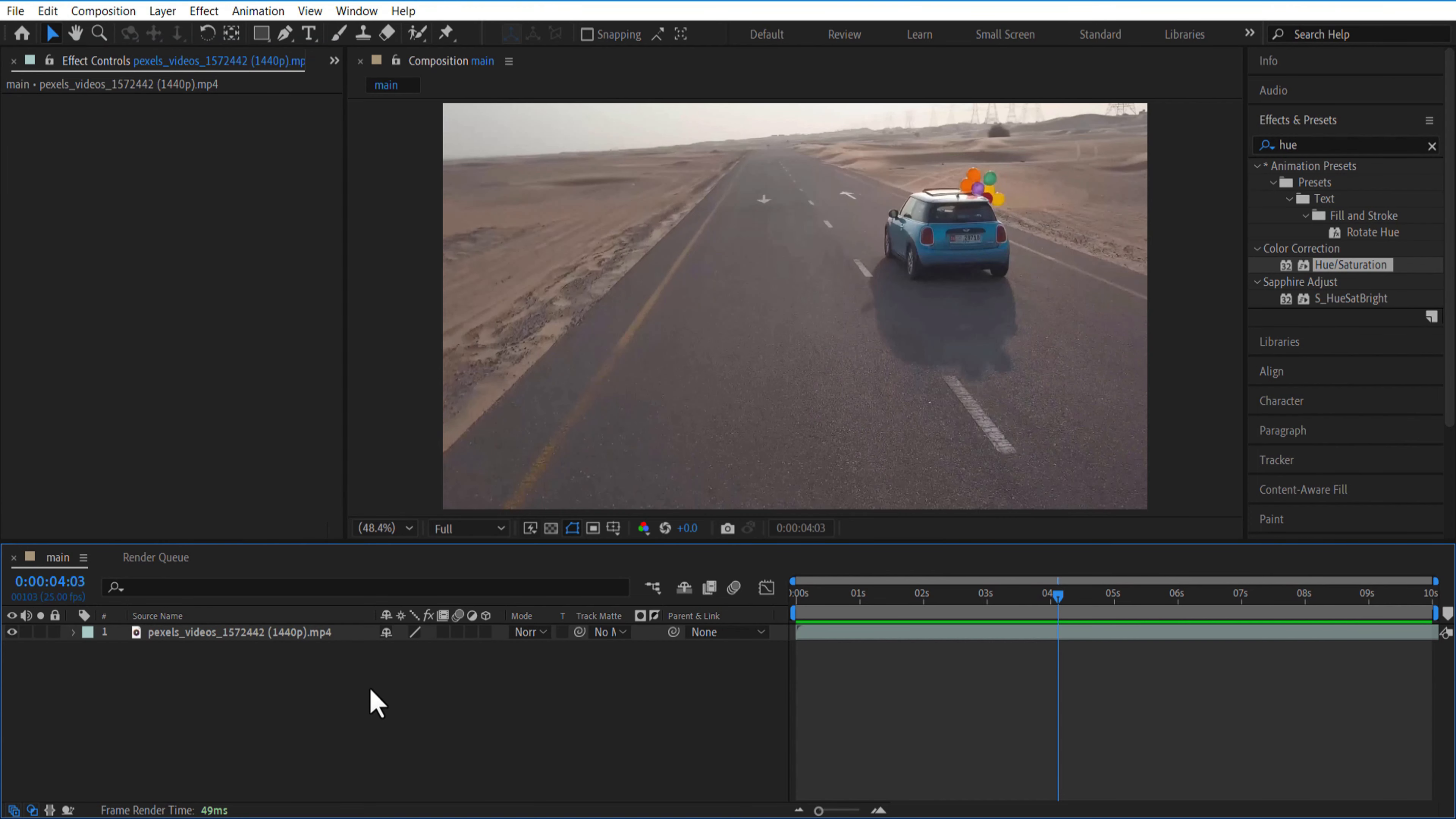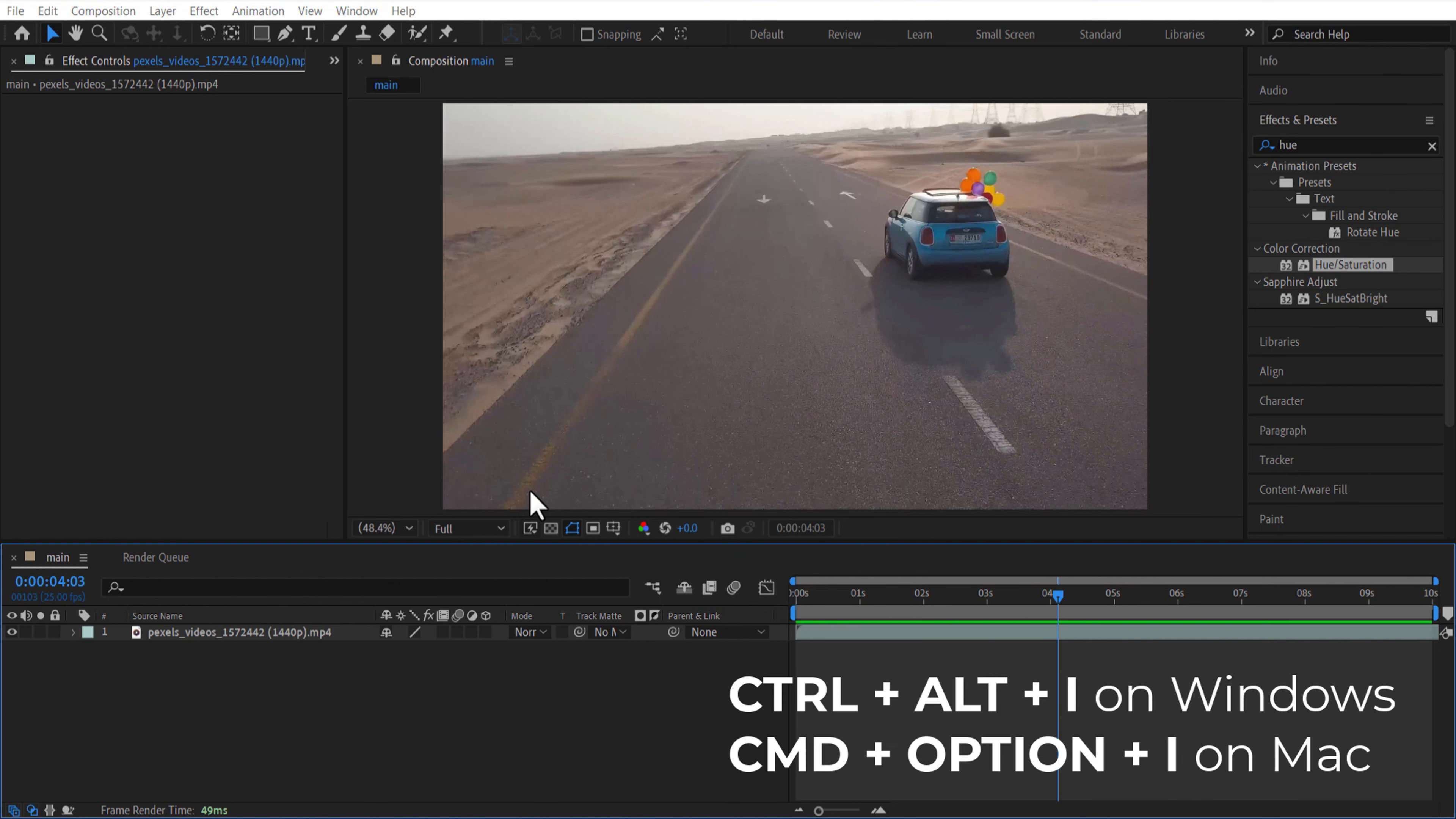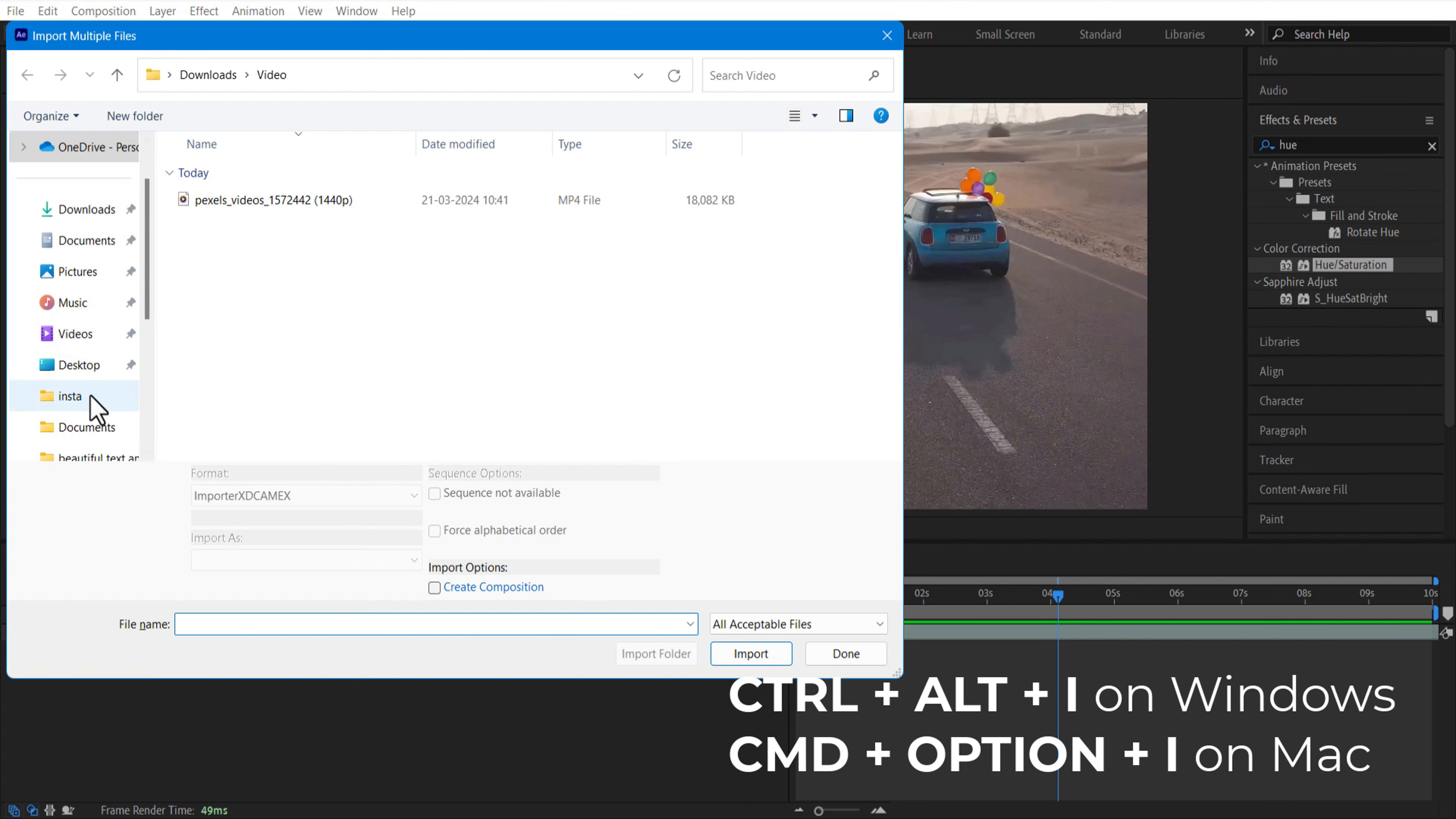To import a single file, press CTRL+I or CMD+I. To import multiple files, press CTRL+ALT+I or CMD+OPTION+I.